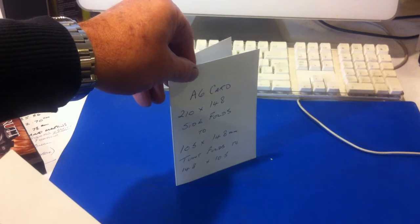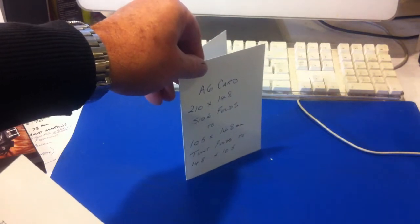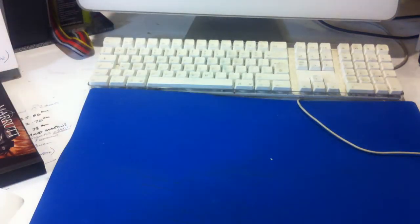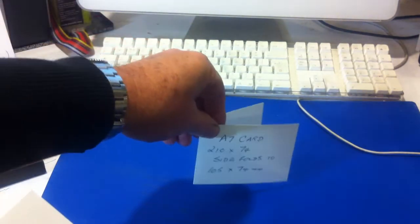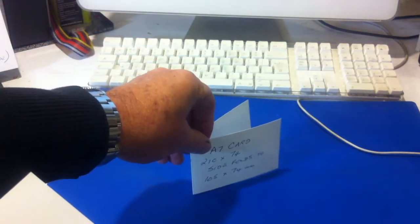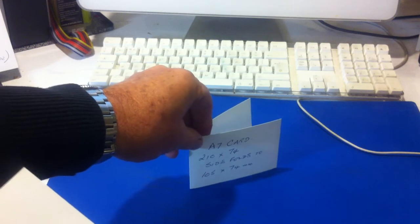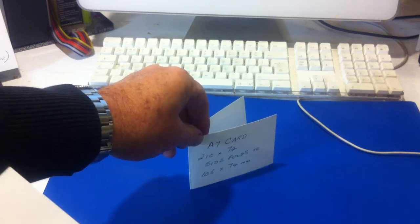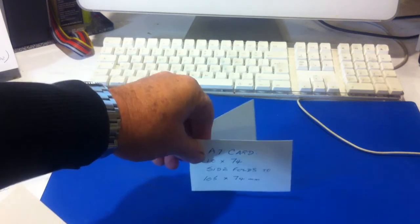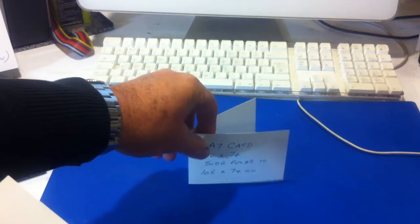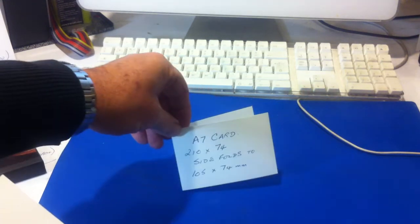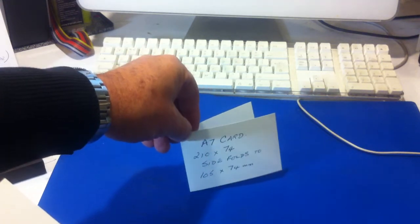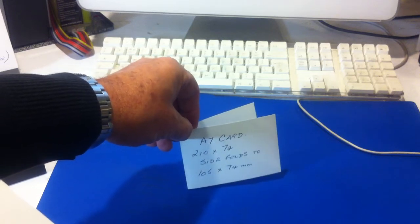The next one is an A7 card. The A7 card is a cut size of 210 by 74 which side folds down to 105 by 74 and we sell packs of 200 of these.